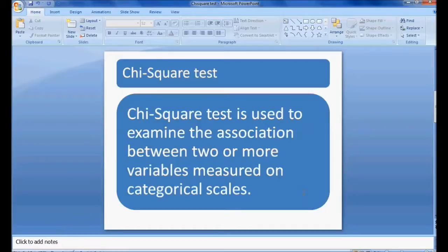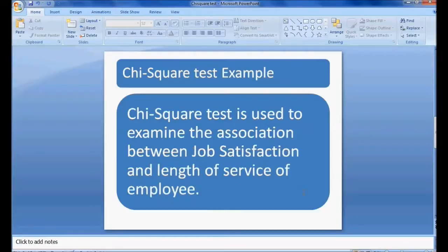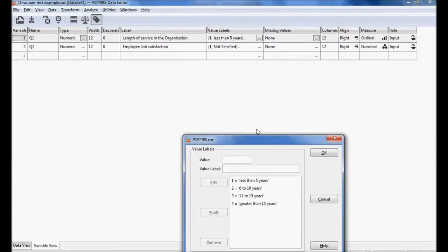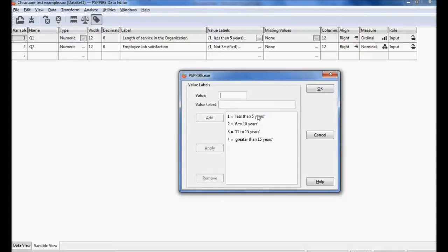I am going to execute the chi-square test using PSPP software. The example has two variables: job satisfaction of employees and length of service. Length of service is measured at four levels — less than five years, six to ten years, eleven to fifteen years, and greater than fifteen years — coded as one, two, three, four.